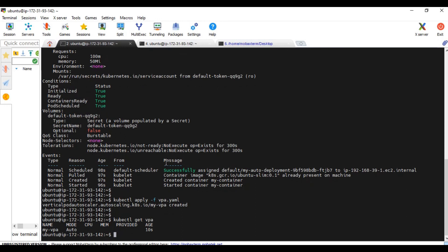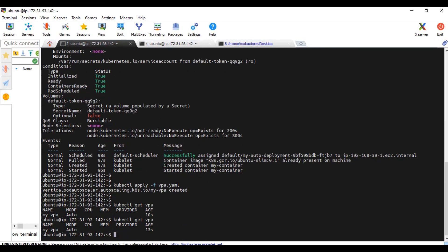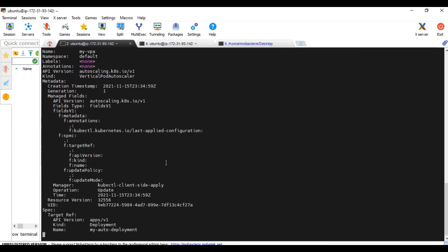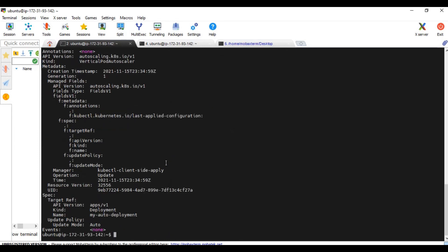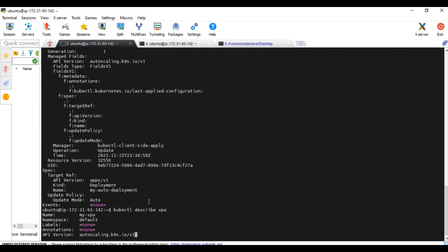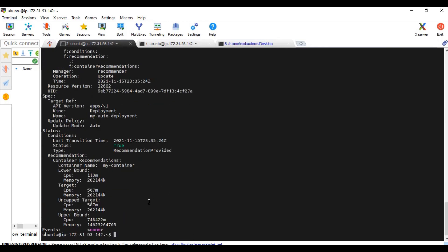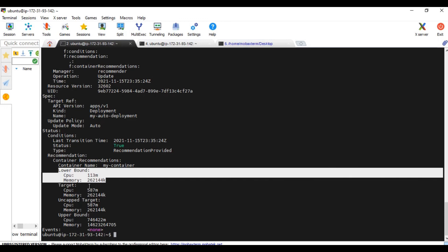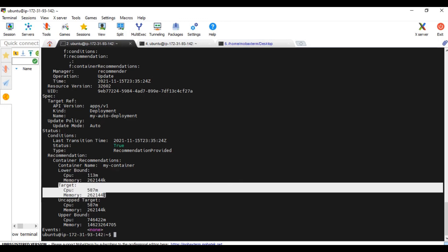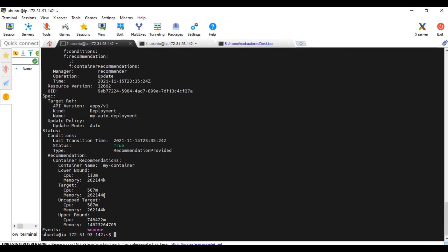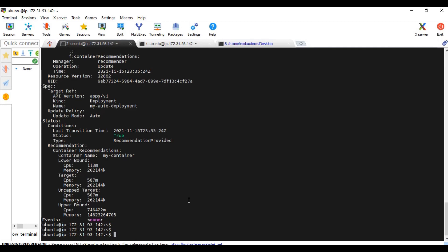See, if you see in this recommendation, it says about the lower bound and the target. So that means it is recommending a resource request of around 587m of CPU and 262 meg of memory.